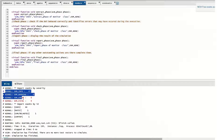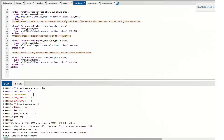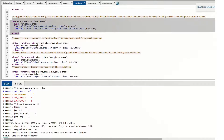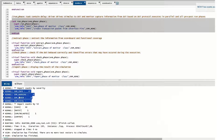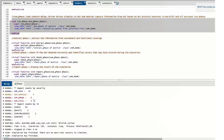Once all phases are done, UVM displays the results: any uvm_info messages, any UVM warnings, any errors generated, and any fatals that occurred. If even a single fatal happens — for example, if the interface handle was not properly retrieved in the driver or monitor — it will generate a fatal and the simulation will stop there. These are the different priority levels of the UVM reporting methods.